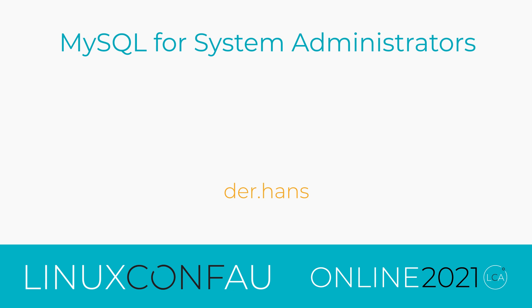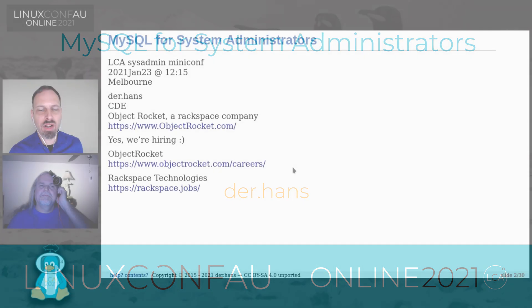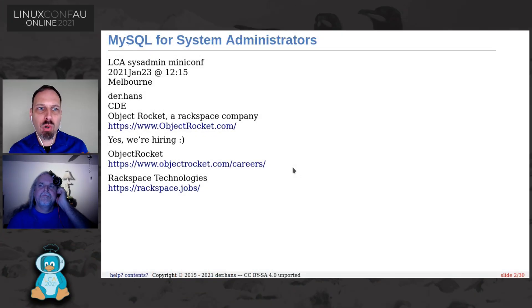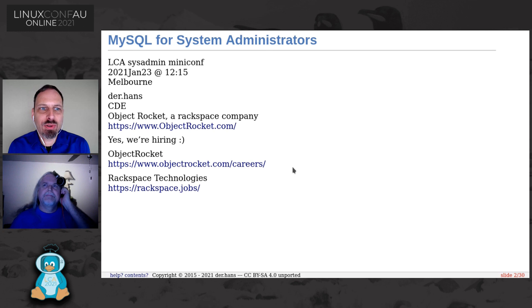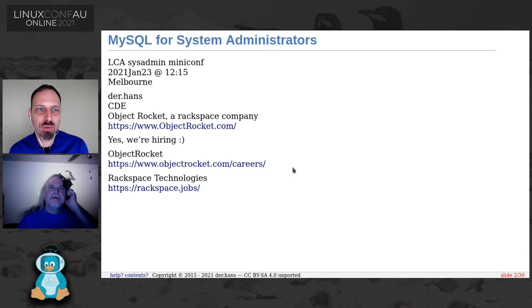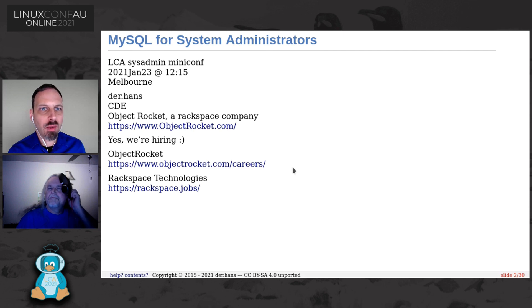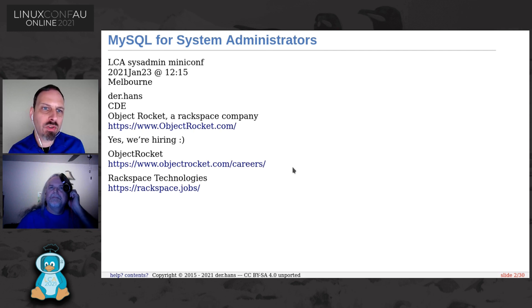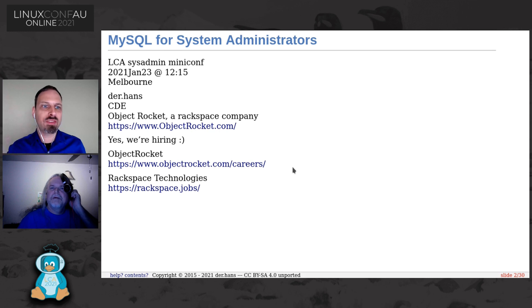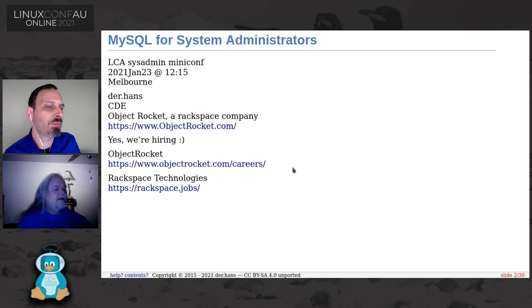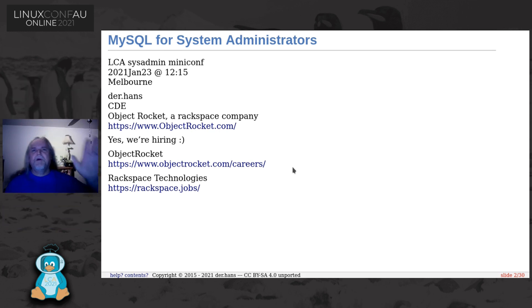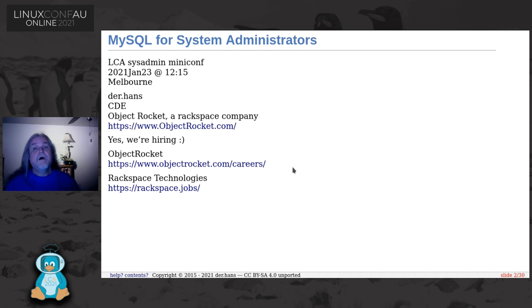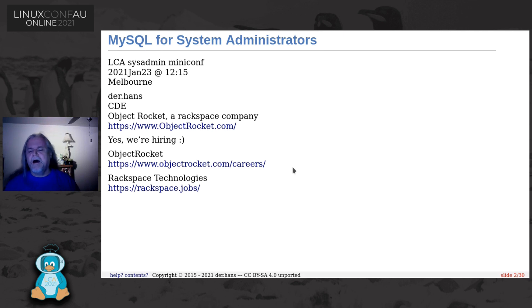Administration MiniConf for our fourth presentation in this morning session. We have Durhans talking to us about what system administrators need to know about MySQL. Over to you, Durhans. All right, thank you very much. Thanks to everybody for showing up for LCA this year and thanks especially to the organizers who are doing a lot of work to put this on and make this available for us.